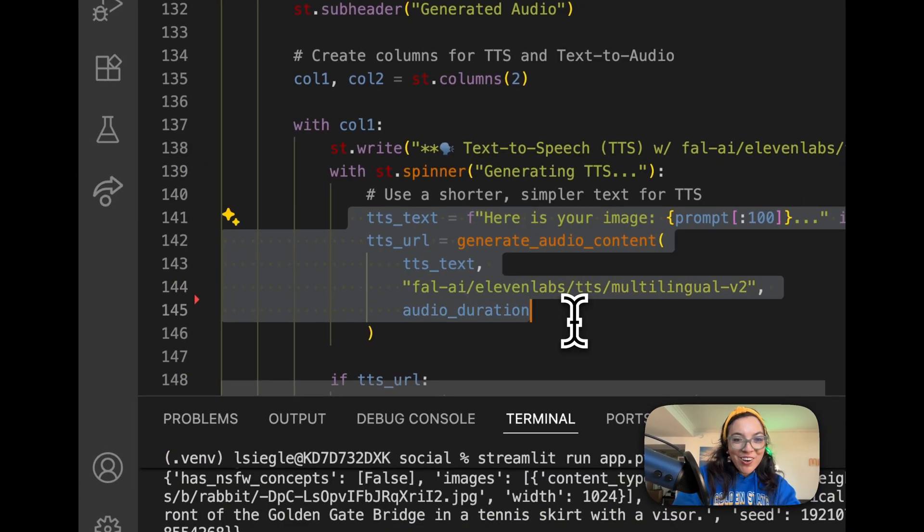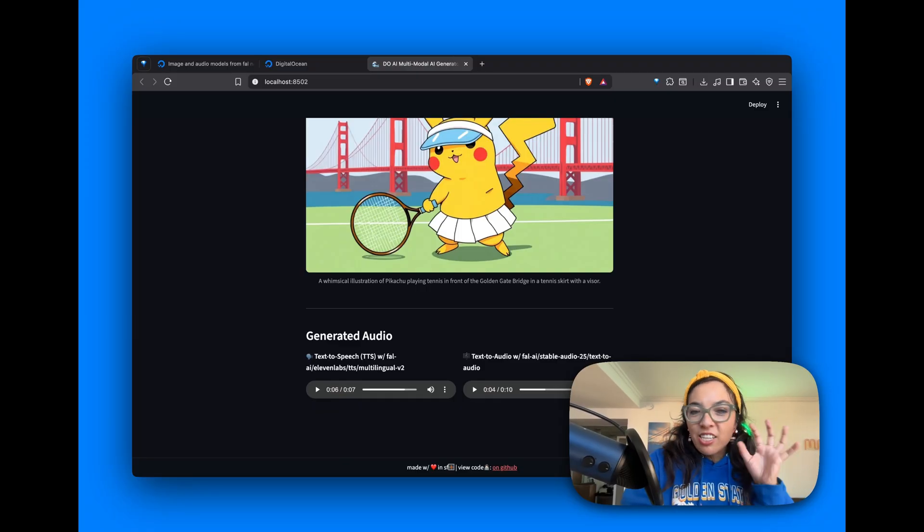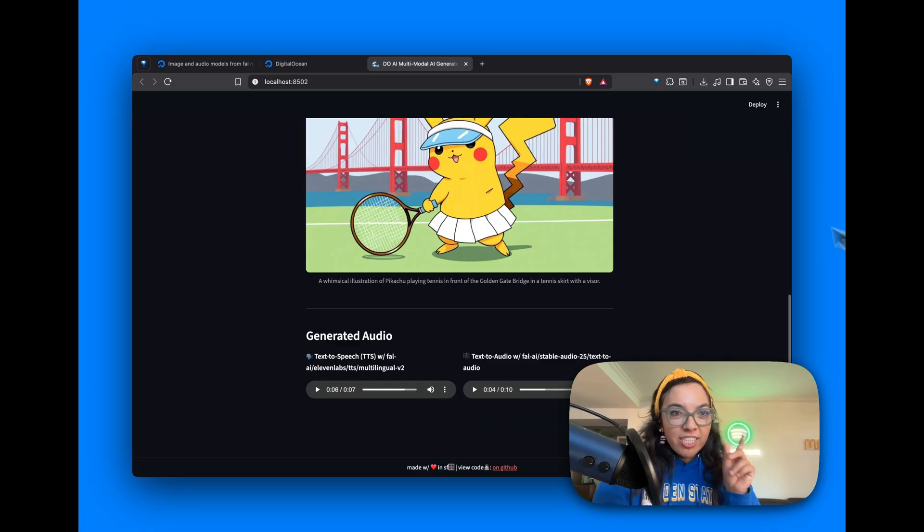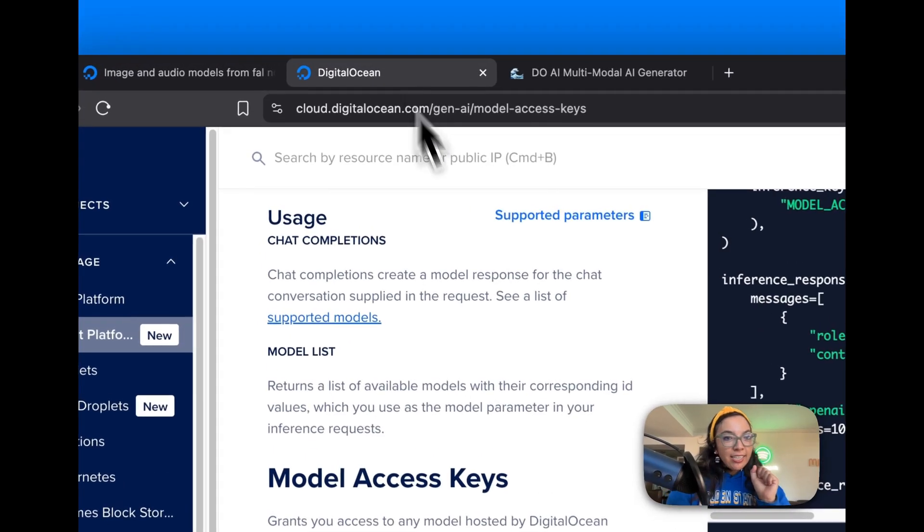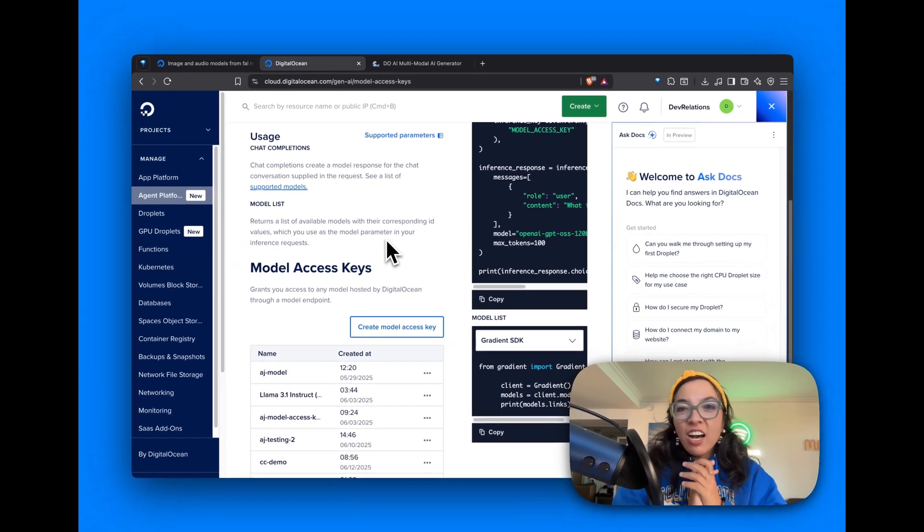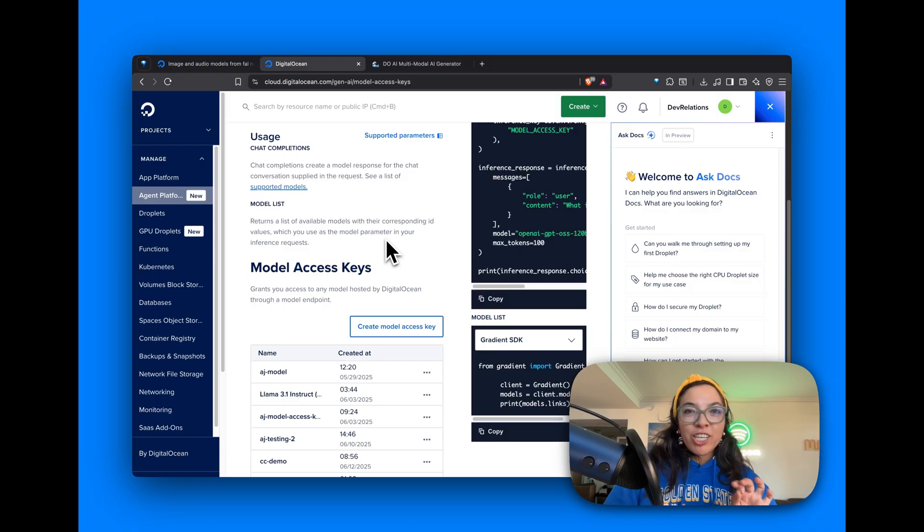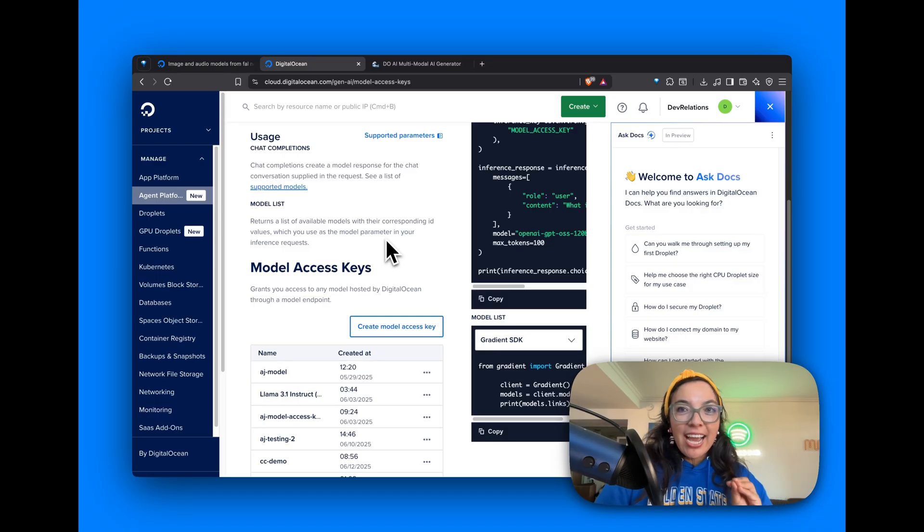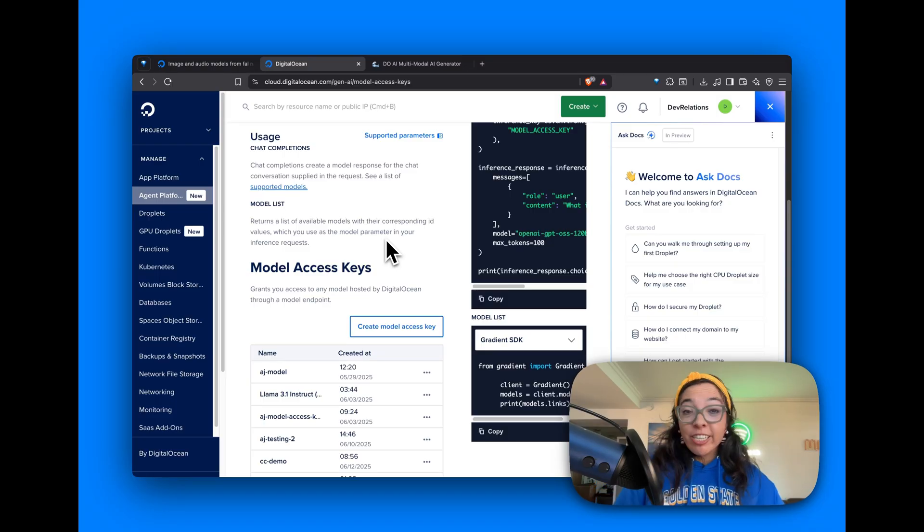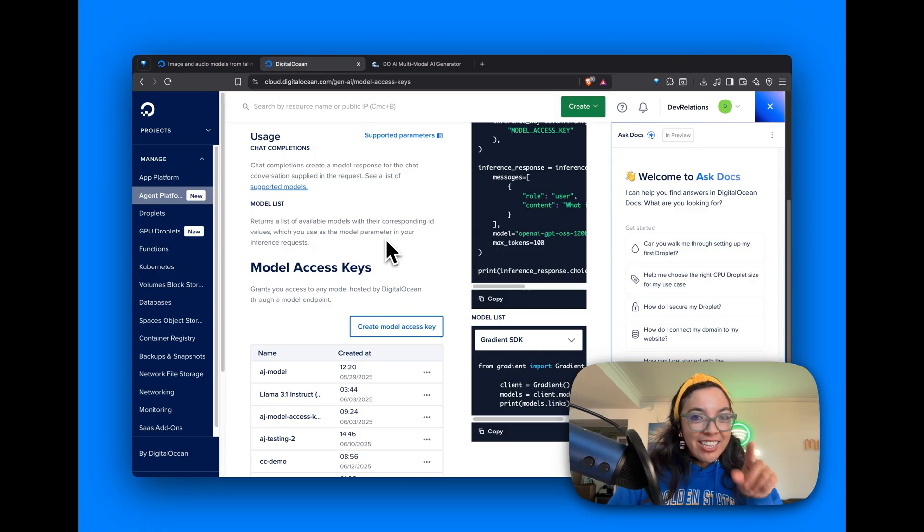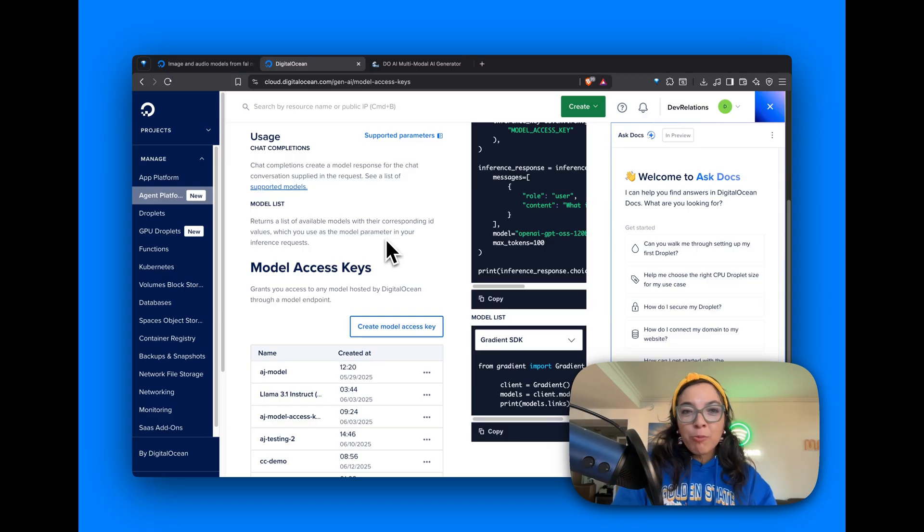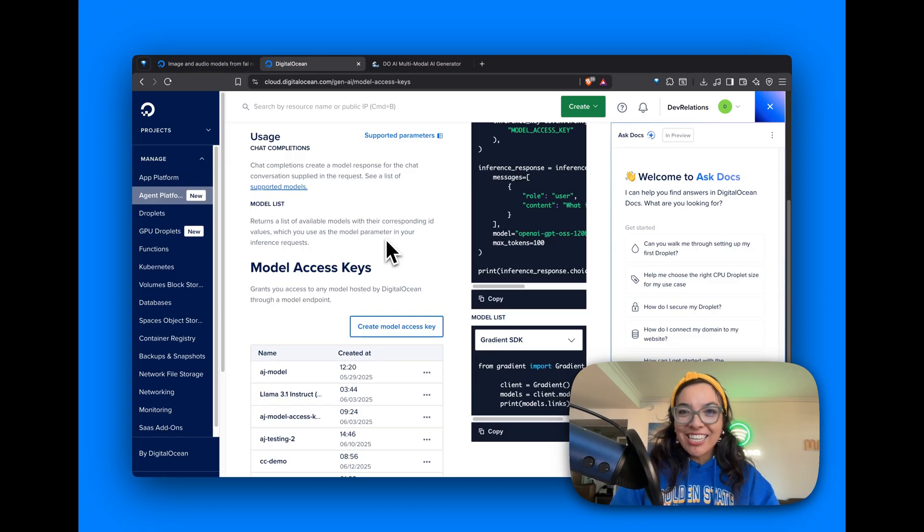There we go. Other models you can use with that serverless inference key from here include Anthropic, OpenAI, Llama, and more. You can deploy the Streamlit and File AI application to DigitalOcean's app platform. That YouTube video is linked in the description, as is the GitHub repo for this project. I can't wait to see what you cook up with DigitalOcean, File AI, and Streamlit.